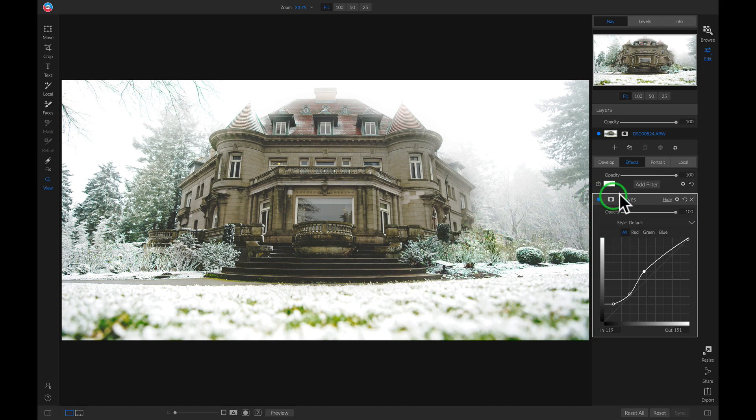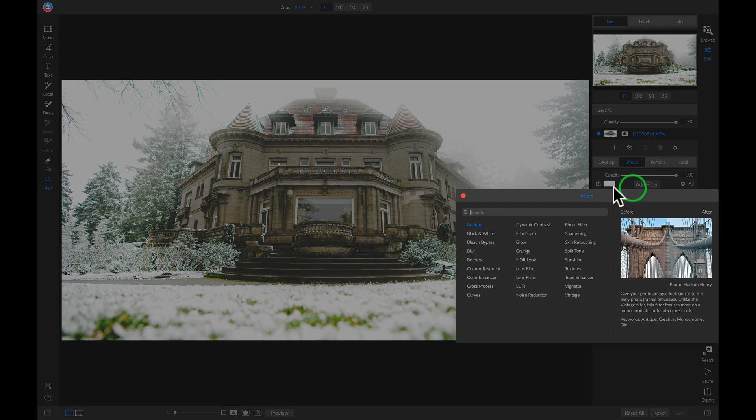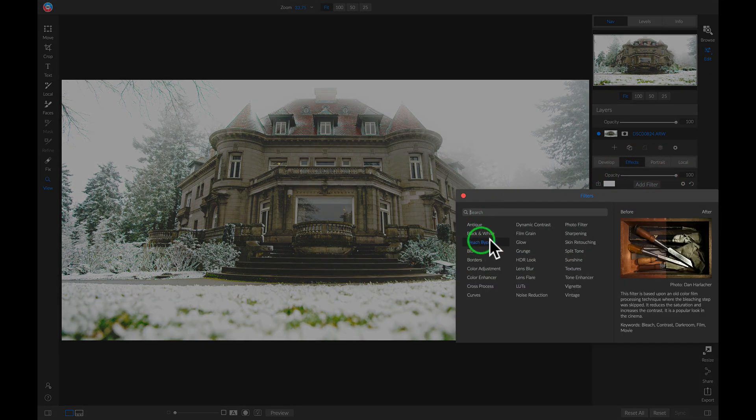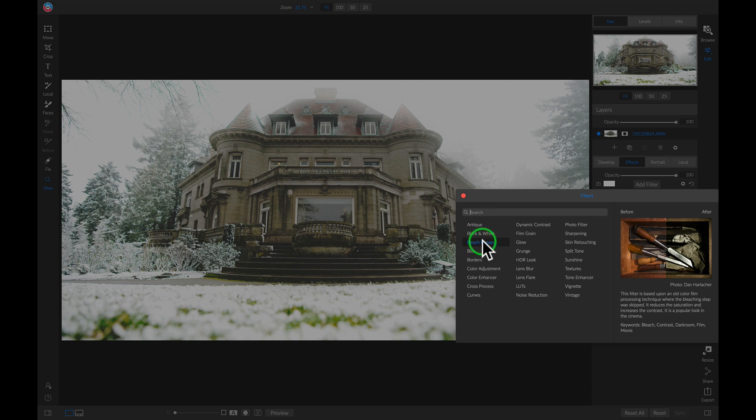So let's add a new filter and I'm just going to add this bleach bypass filter. This is going to lighten the saturation and increase the contrast in my photo and give it sort of a cinematic look.